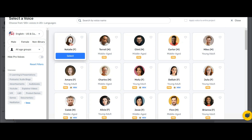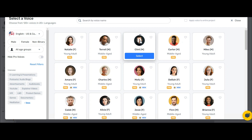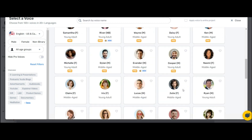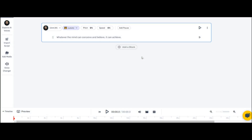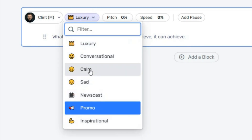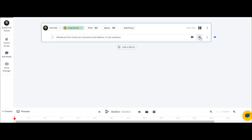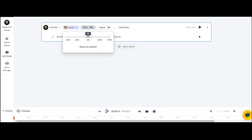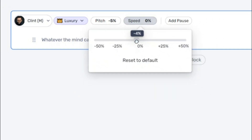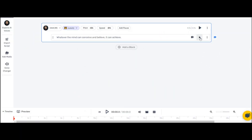Now let's listen to some of these voices. You can preview any of them and choose the avatar you want for your video. Once you've selected the avatar, you'll notice different sound modes — you can choose any of these. Let's start with the inspirational mode: 'Whatever the mind can conceive and believe, it can achieve.' Now let's try luxury mode: 'Whatever the mind can conceive and believe, it can achieve.' This one sounds excellent too. You can also adjust other sound characteristics here, such as pitch and speed, to customize the voice to your liking. Listen to hear the difference: 'Whatever the mind can conceive and believe, it can achieve.' I like this one. If you're experienced in voice-related settings, you can make further adjustments in this section.